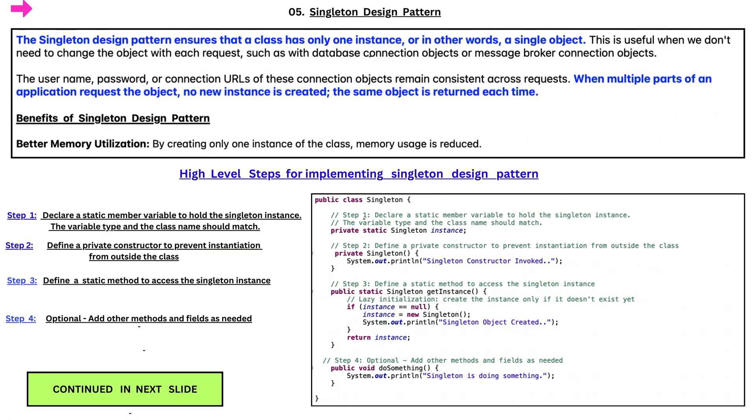In this video, we are going to look at Singleton Design Pattern. Singleton Design Pattern ensures that a class has only one instance, or in other words, a single object. This is useful when we don't need to change the object with each request, such as database connection objects or message broker connection objects.